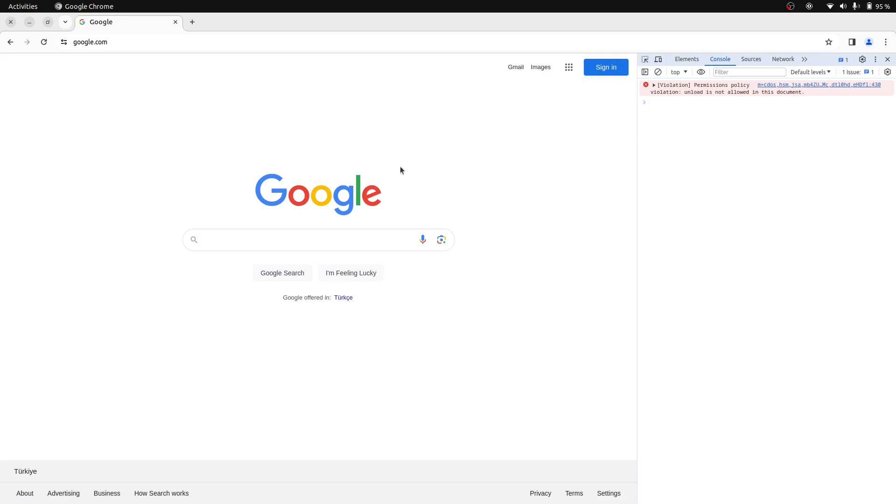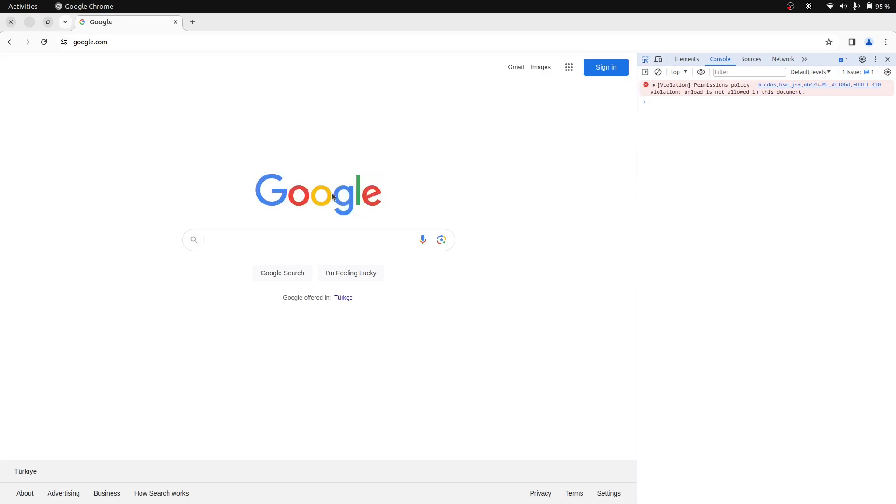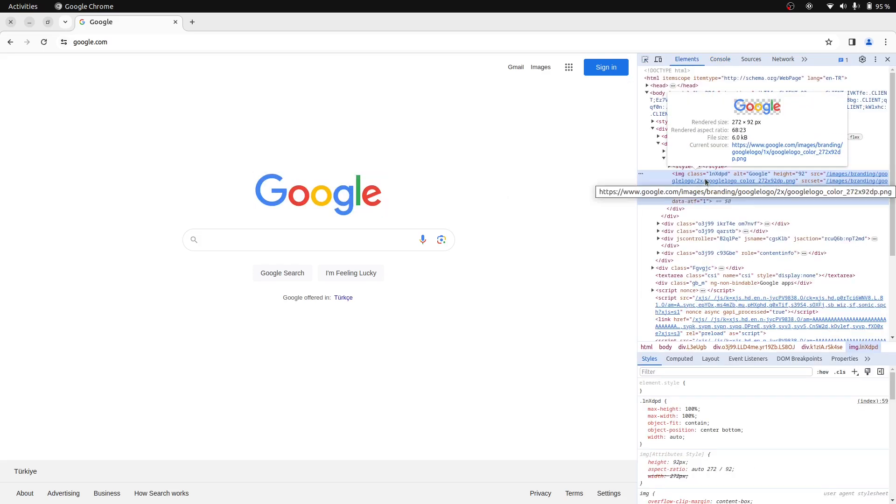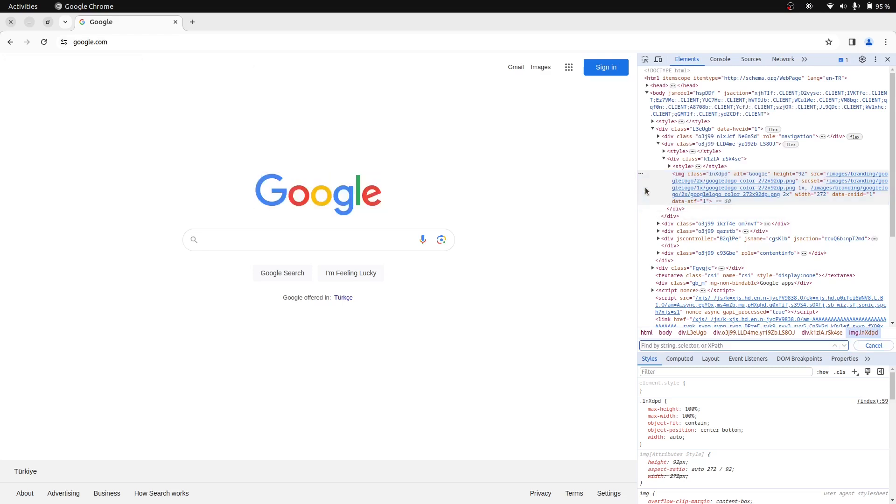You can manipulate the web page. Let's try something fun here and try to change the Google logo in this page. Click the source code to focus this pane and then press Ctrl F to open the search bar. And here you can search with a CSS selector or an XPath.